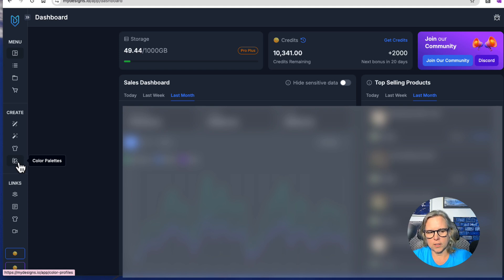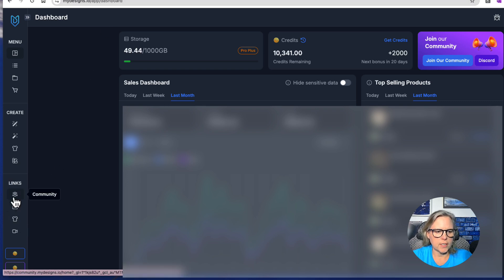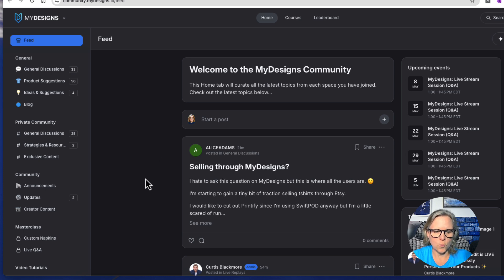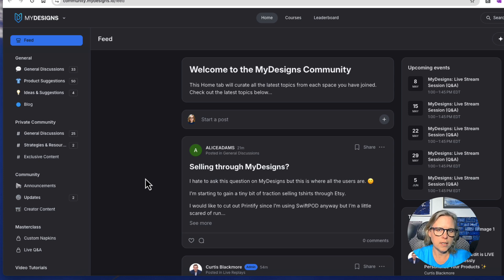Then we have the mock-up library, so when you're creating listings you can create all the mock-ups that go with them. The way these are set up really speeds up mock-up creation, because that's honestly one of the slowest parts of the listing process. There's also a color palette where you can make color profiles you typically use. Down here you have links to the community, which is very active with feedback, information, and tutorials. There's a weekly live session where you can give direct feedback to the founders — Curtis and his brother Matthew meet with users weekly.